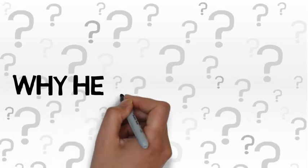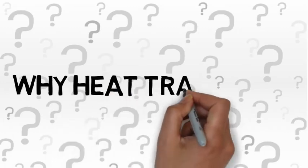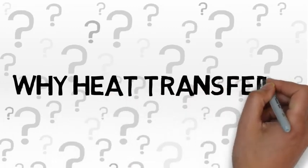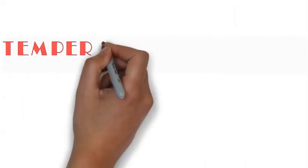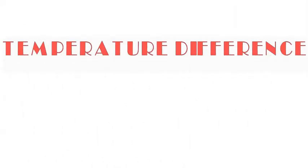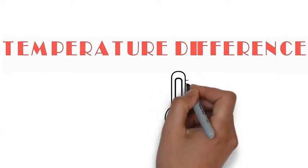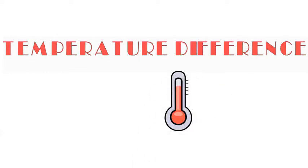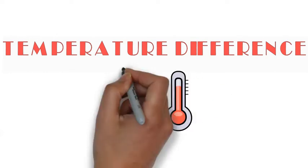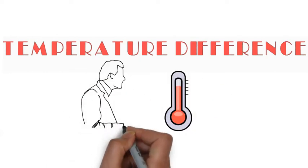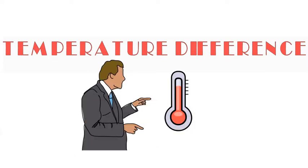You might be thinking why this heat transfer takes place. Temperature difference is the main reason for transfer of heating from hotter region to cooler region or vice versa.